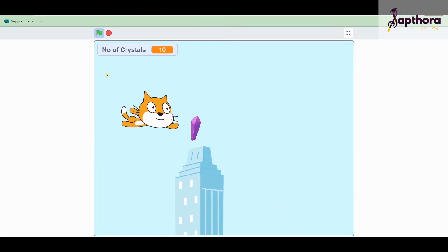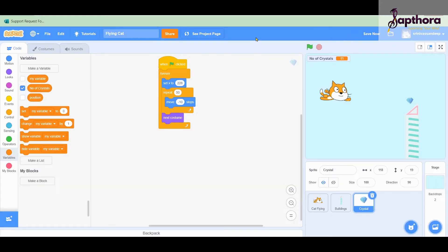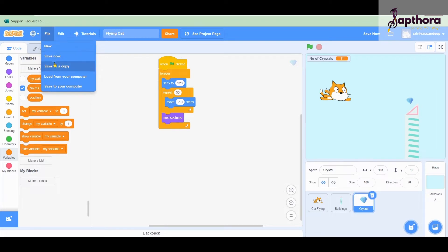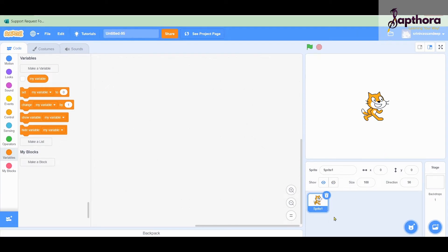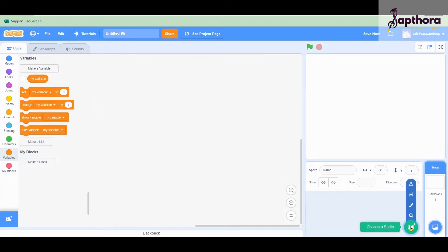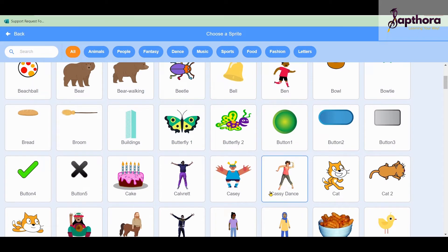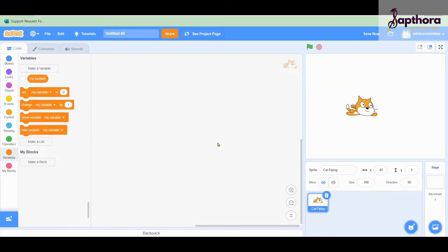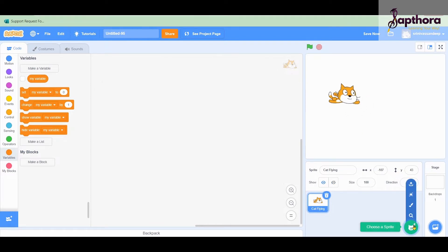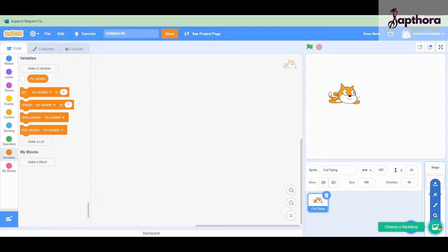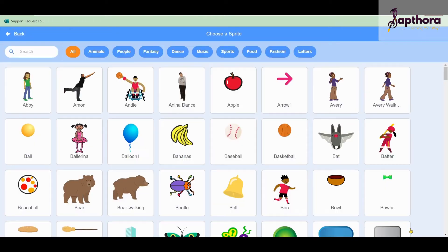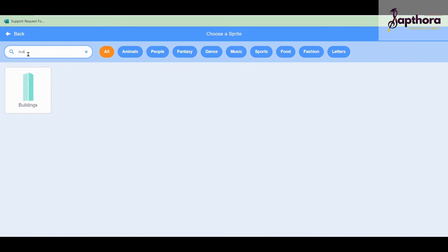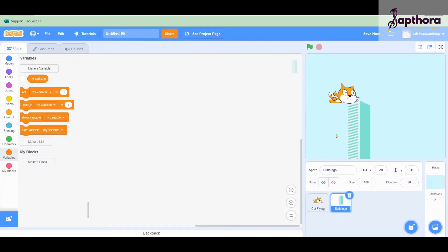So this is the project we are going to do today. Let us get into the project now. I am going to File and taking a new project. Instead of the default sprite I want a flying cat sprite, so I take that. We also need a blue sky backdrop, and in this backdrop we require another sprite - the buildings. So I type 'buildings', select it, and place it here.